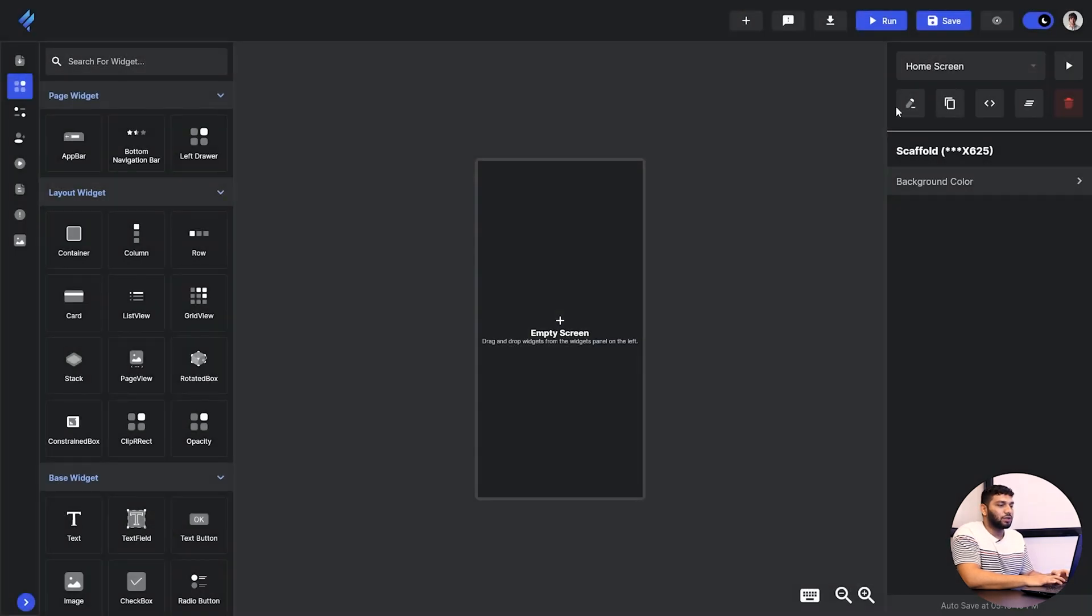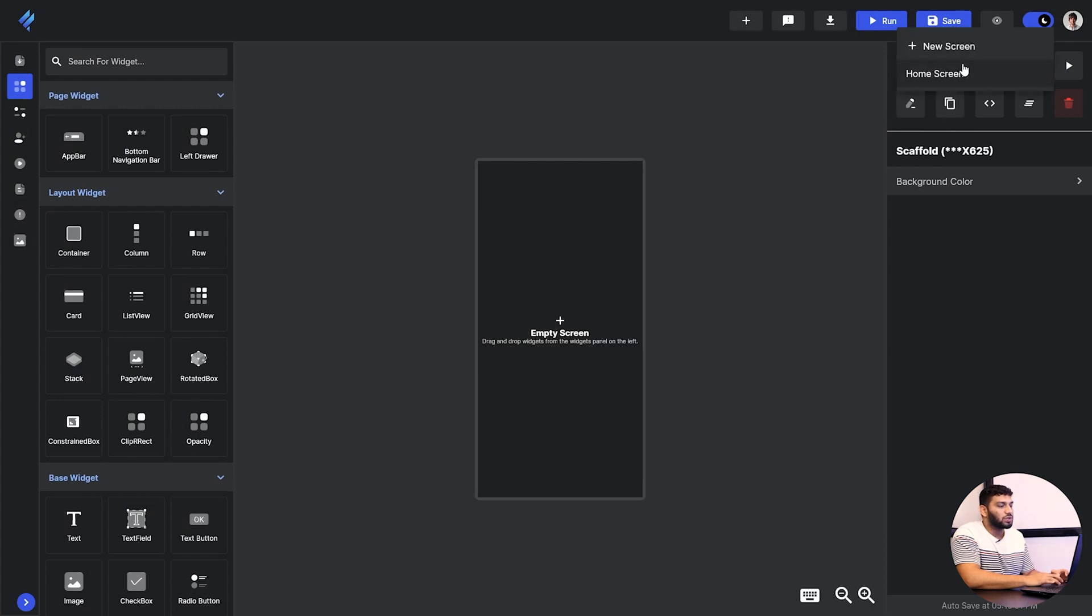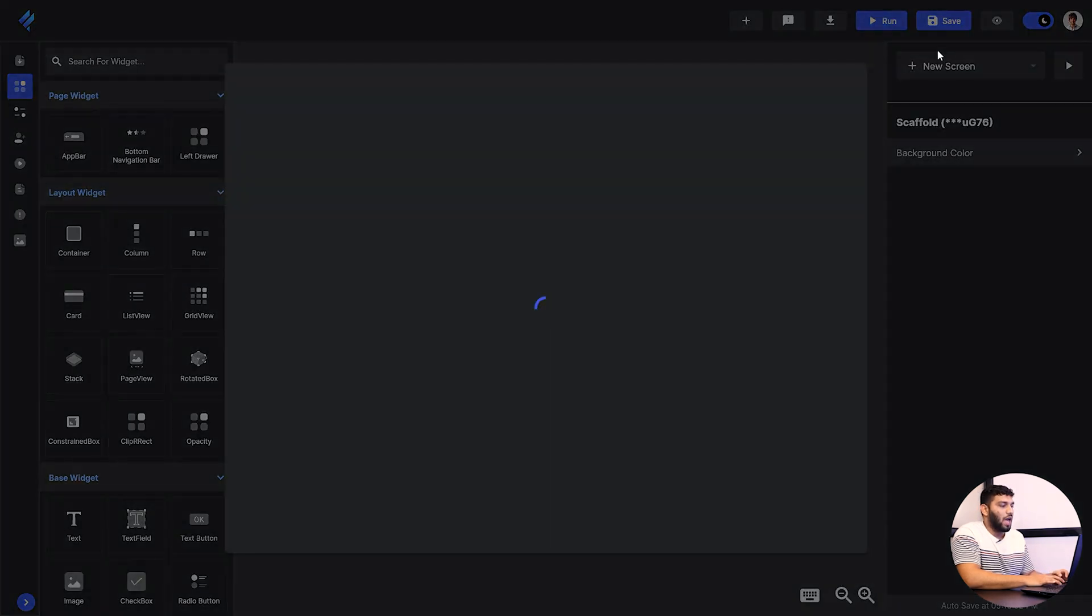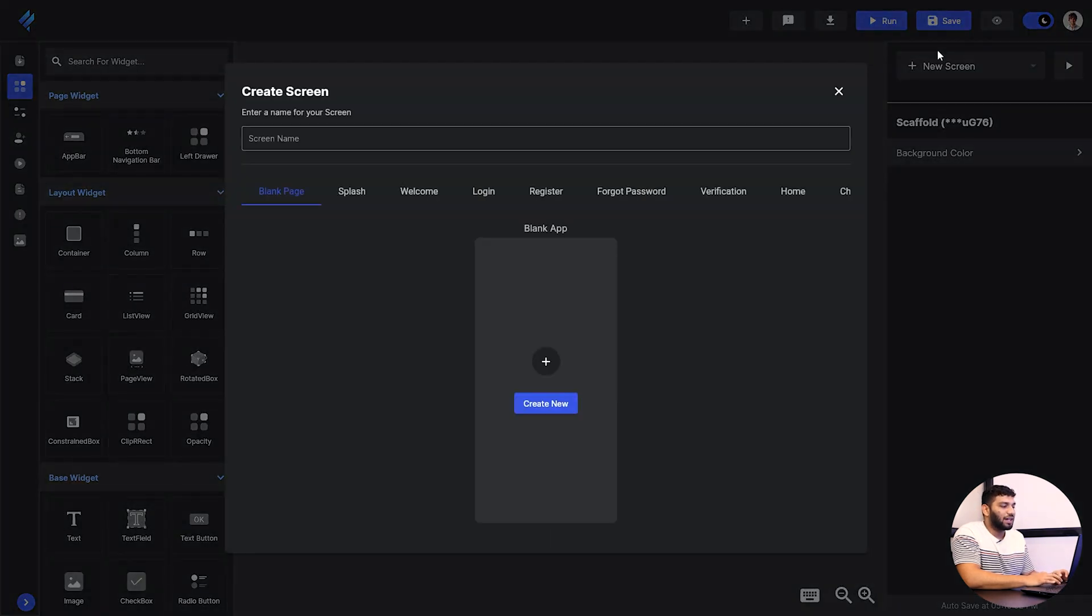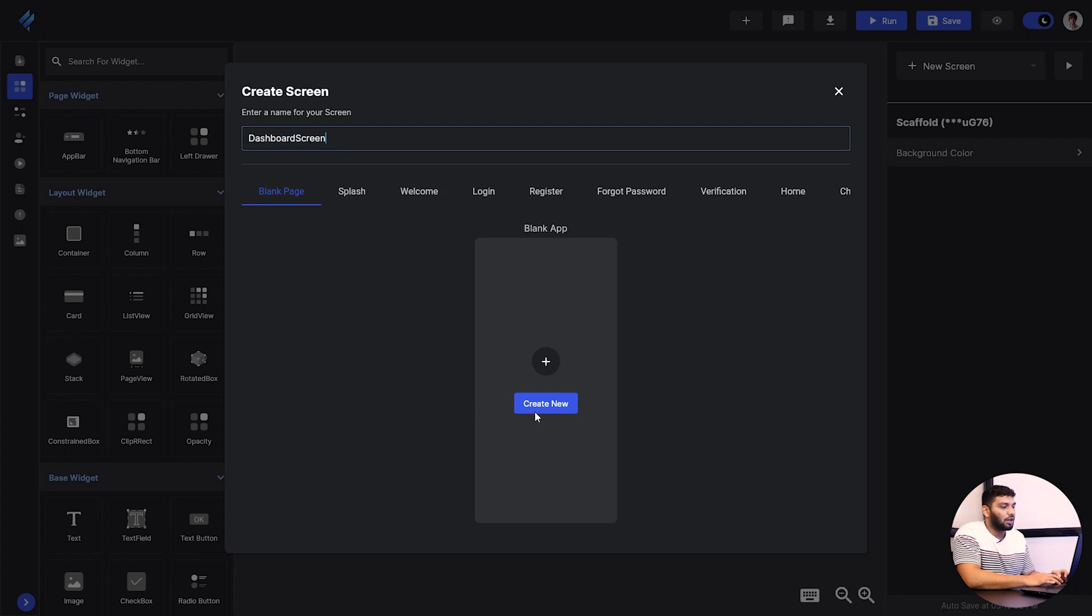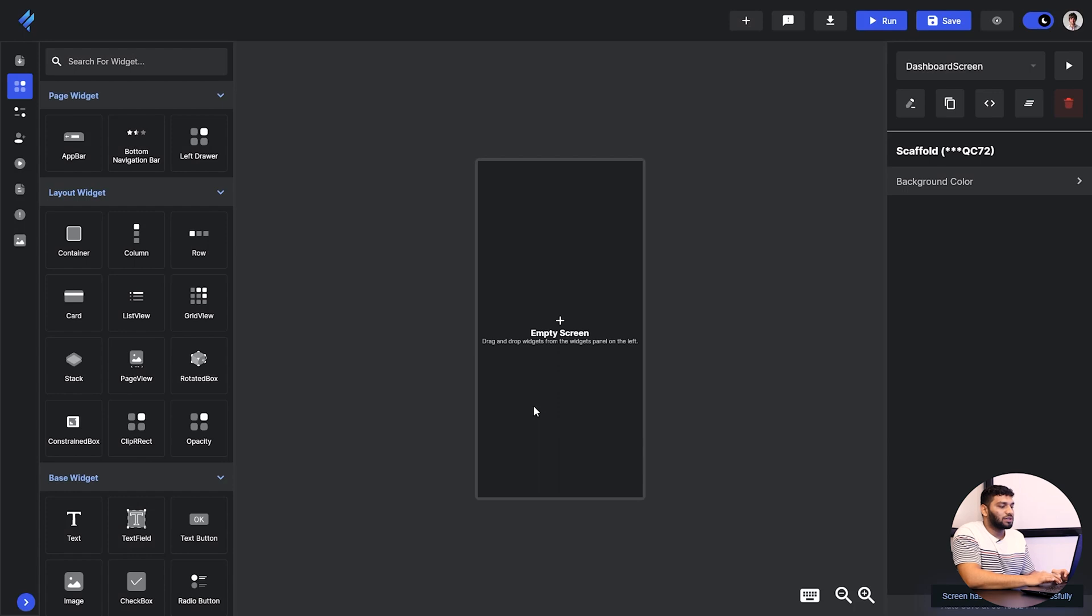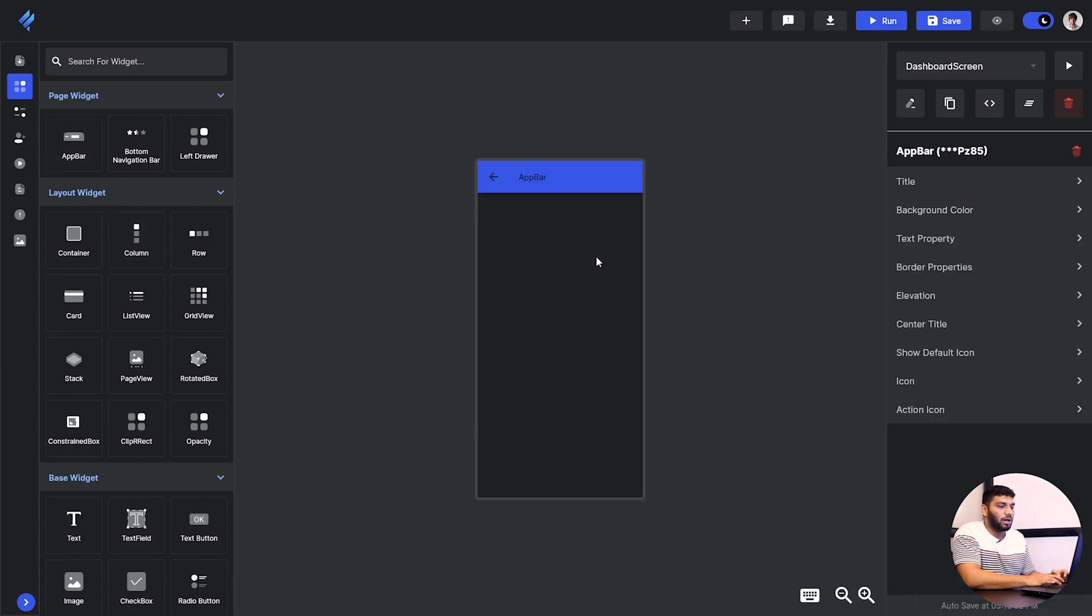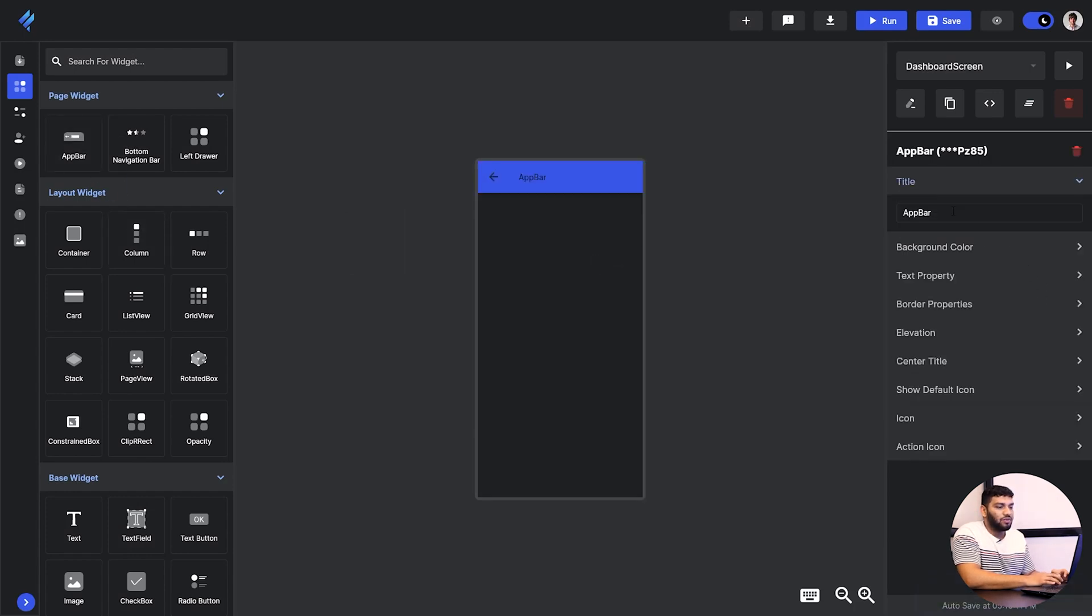This is our interface as we have discussed earlier. I will just click on new screen and select a blank screen. I'll give it a name and click on create new. It will give me an empty screen. Now I will drop app bar and change the title to dashboard as we are making a dashboard right now.